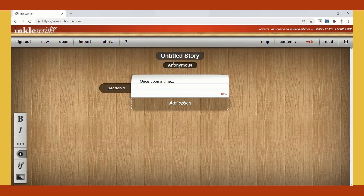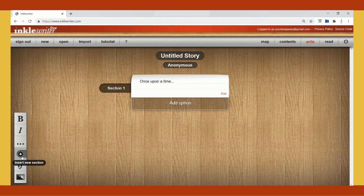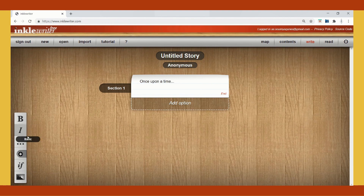You can give a title, your name as author, and add different options. On the left side you will find some options displayed. Bold, italics, and image are three important options we will use.